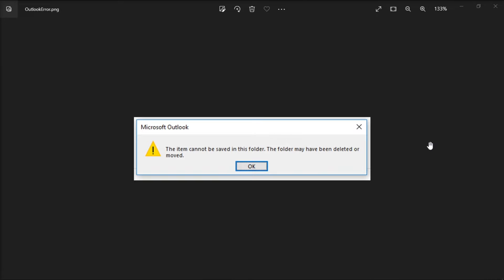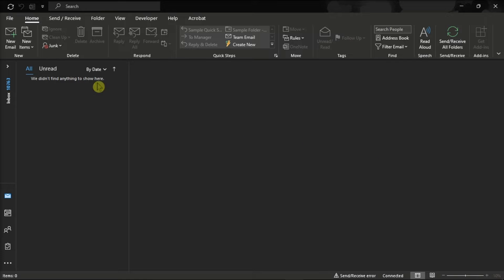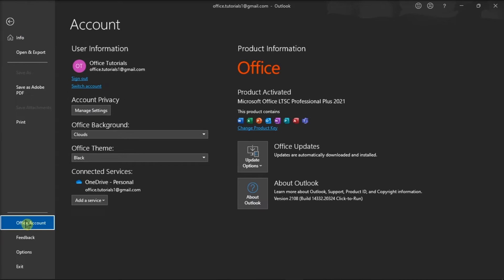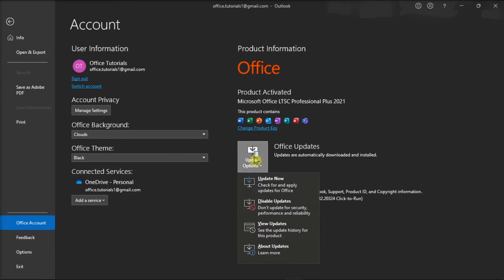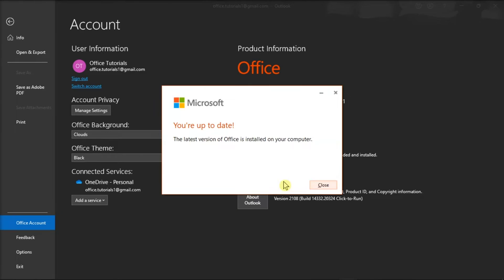make sure that you're running the latest Office version on your machine. To check it, launch Microsoft Outlook, click on the File tab, go to Office Account, select Update Options, and click Update now to install any updates. After that, restart your Microsoft Outlook application.